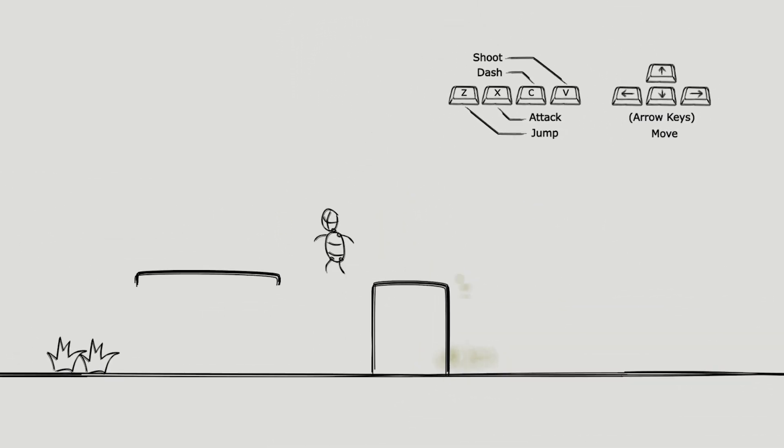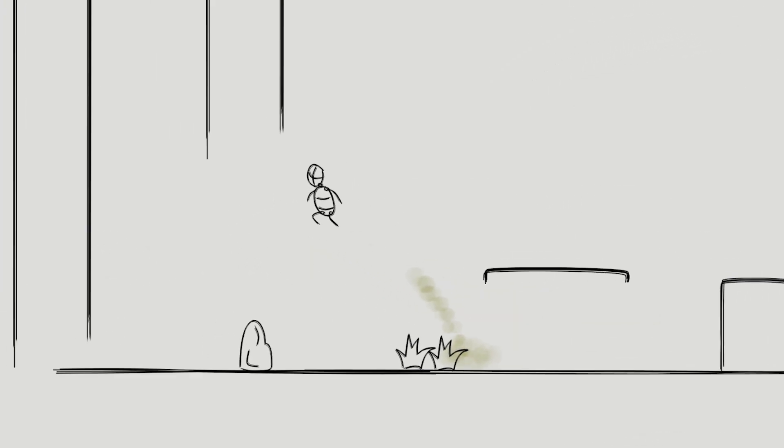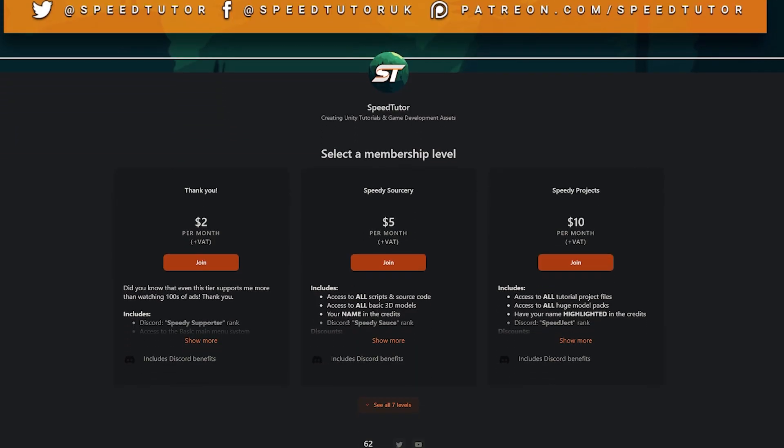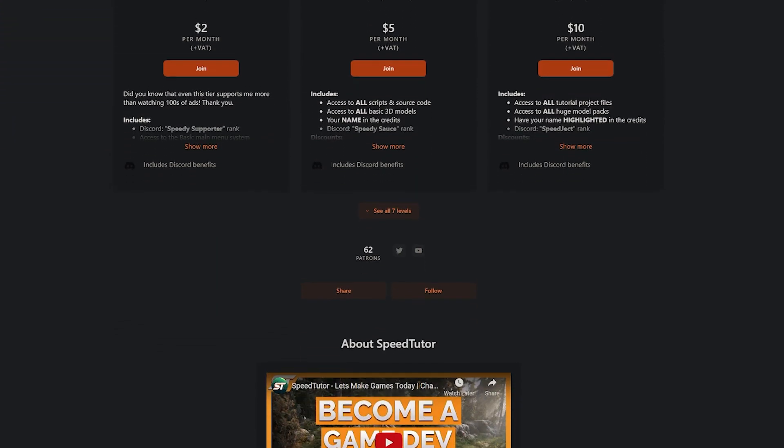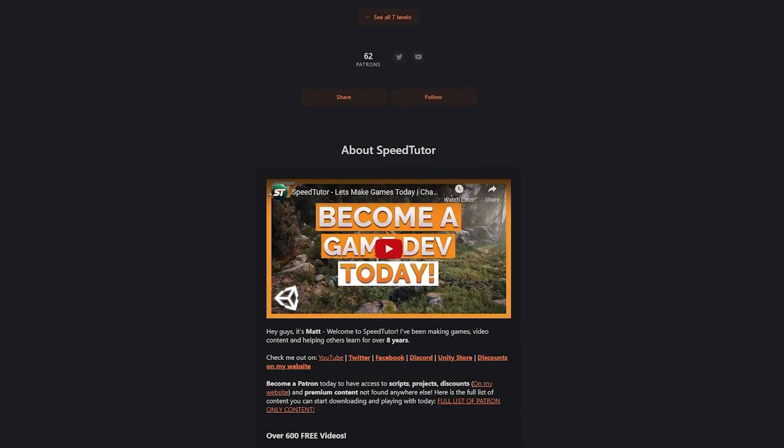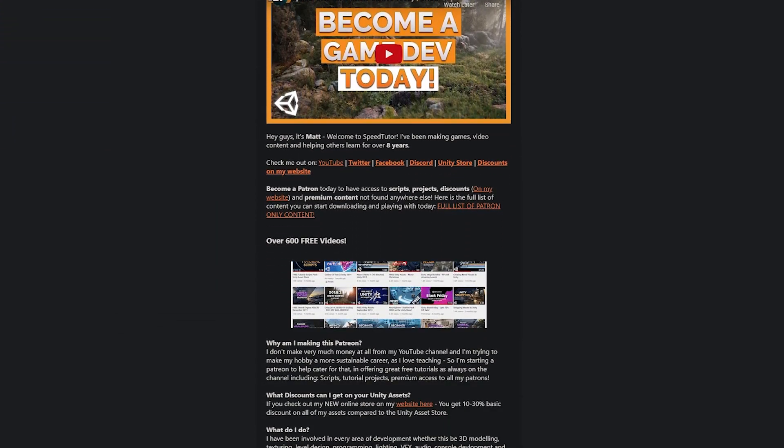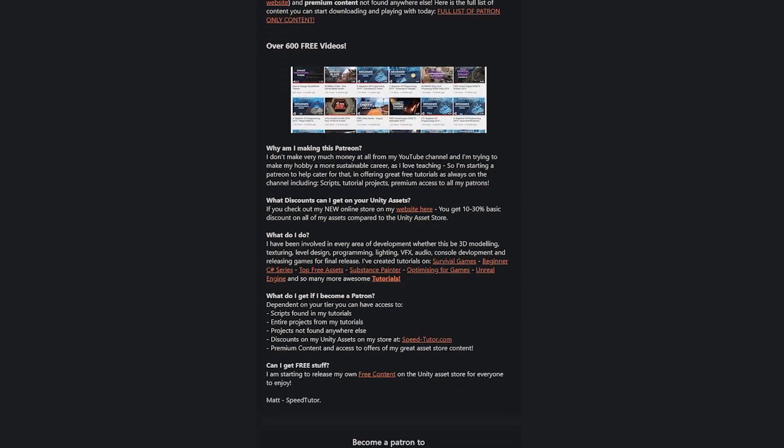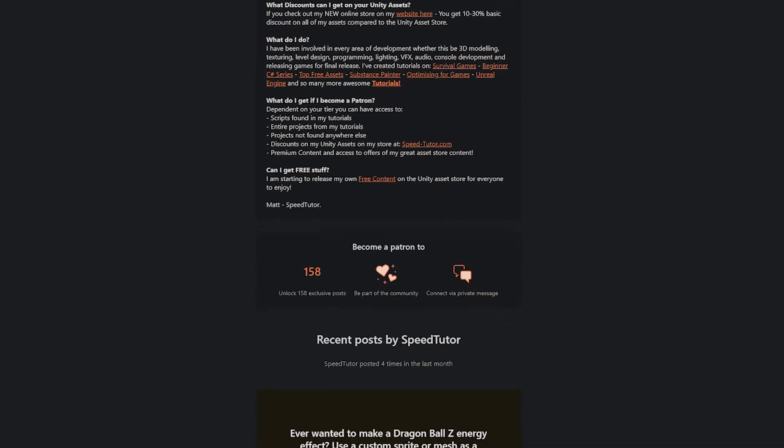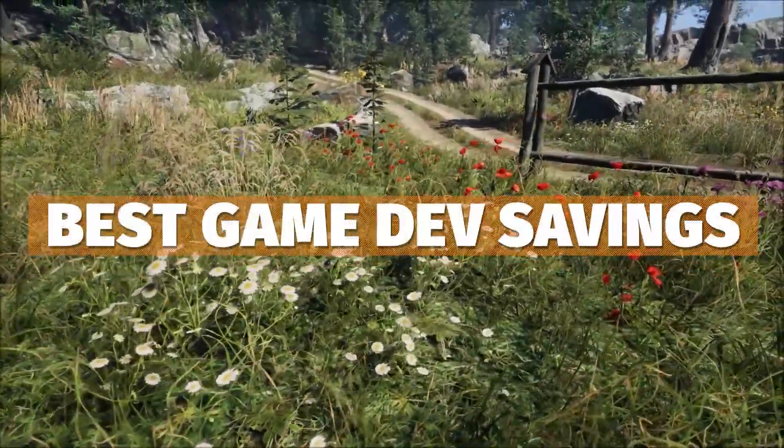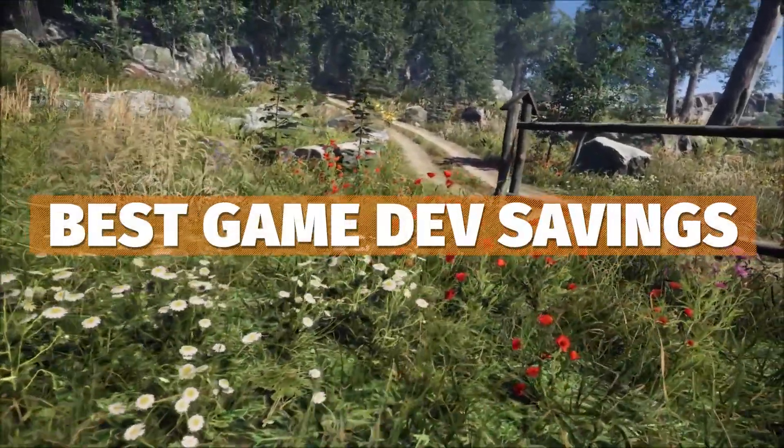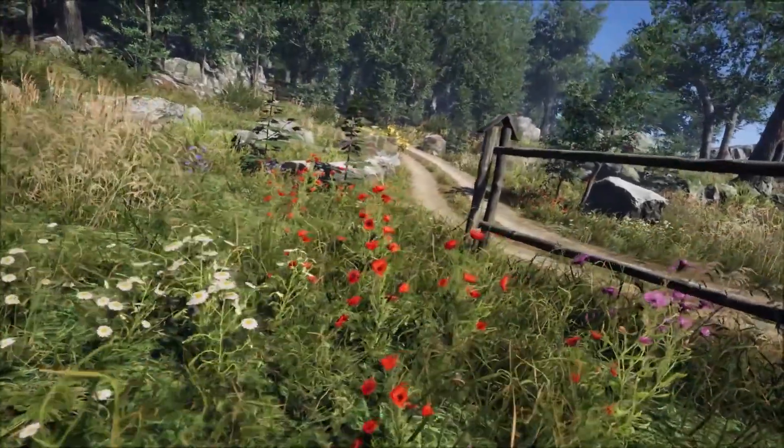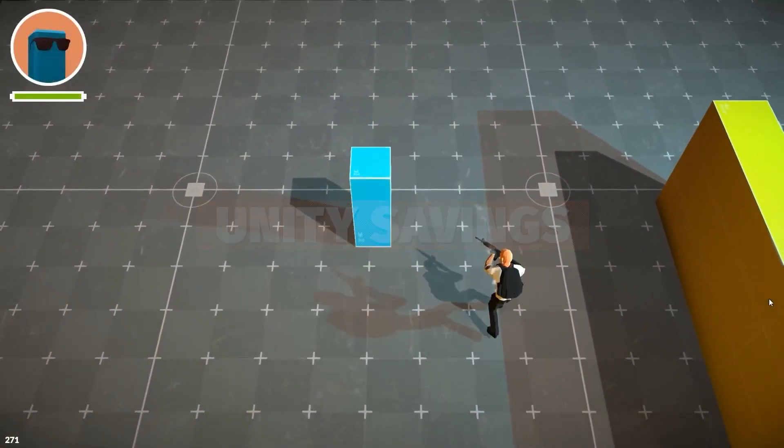You can set your own inputs if you like. Be sure to check out my Patreon to get access to over 175 different scripts, assets and projects. Be sure to check out all the links in the description for all the best sales, savings and everything across Unity and game dev.